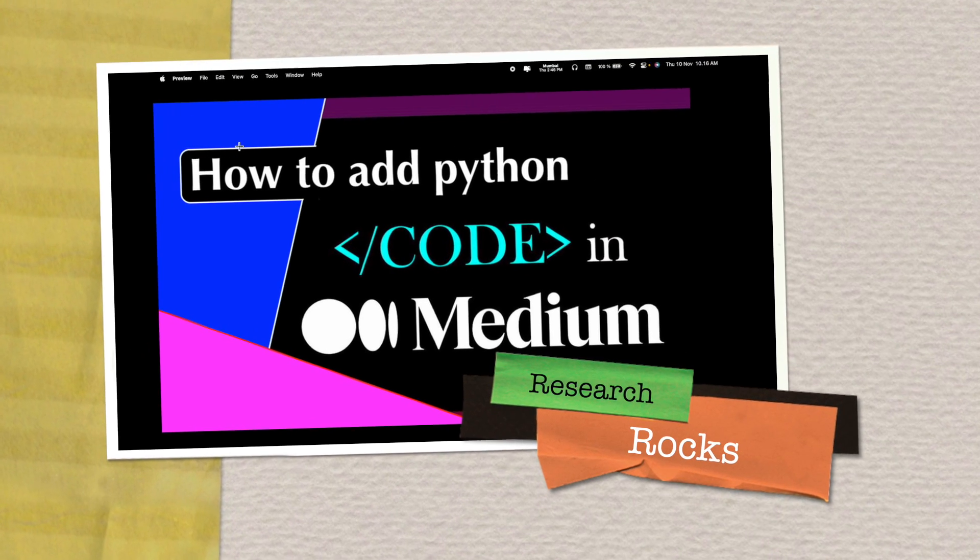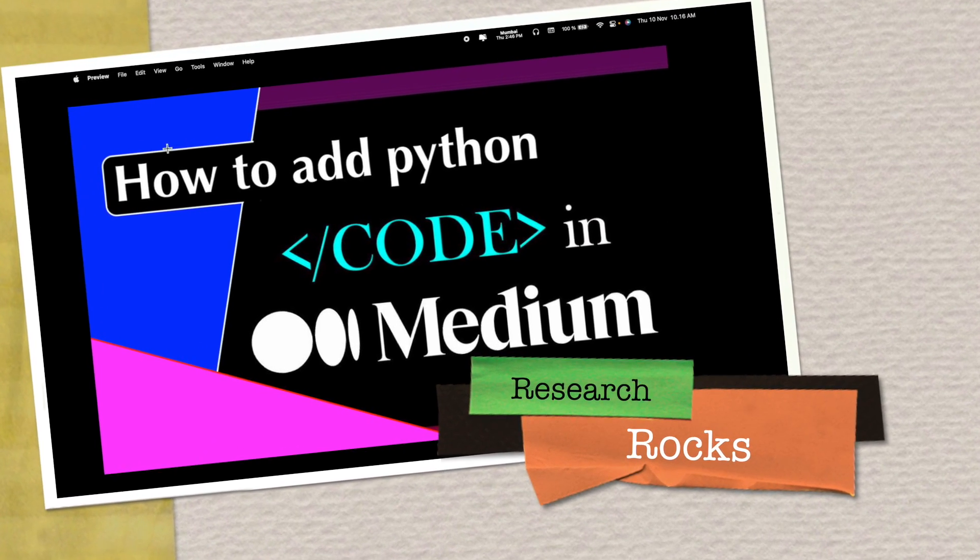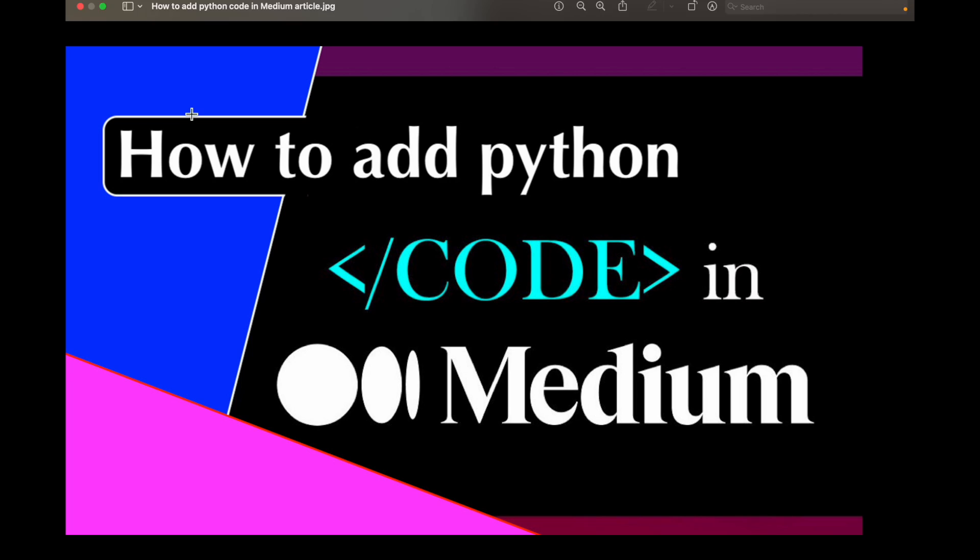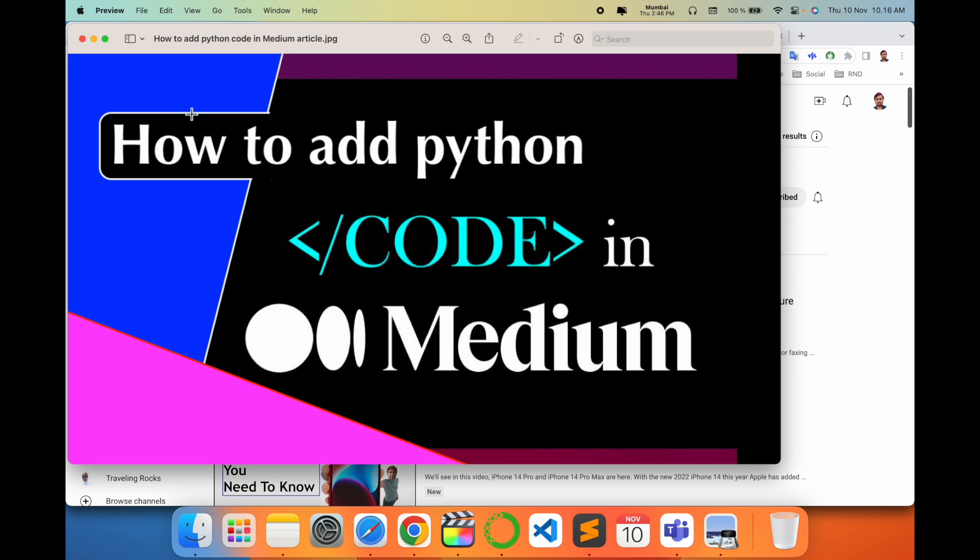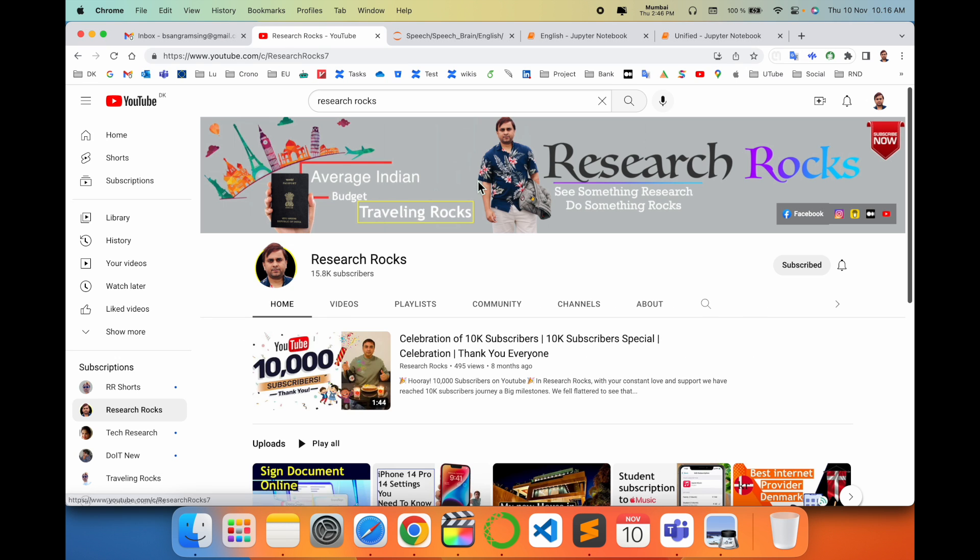Welcome to Research Rocks. In this video we will see how to add Python code on Medium blog. It's very simple tips and tricks. Today I'll provide you detailed information. Before starting the video, please subscribe to our YouTube channel Research Rocks.